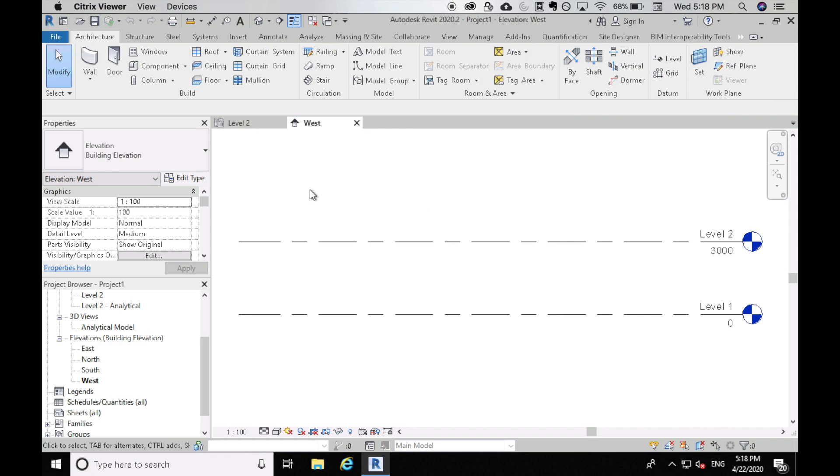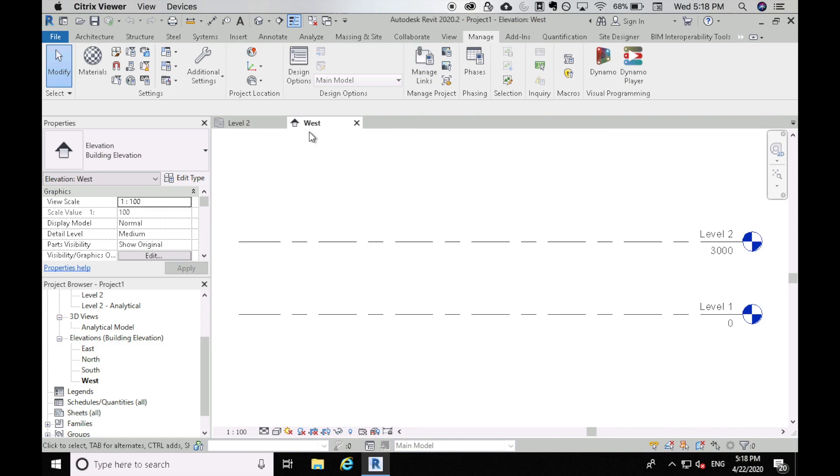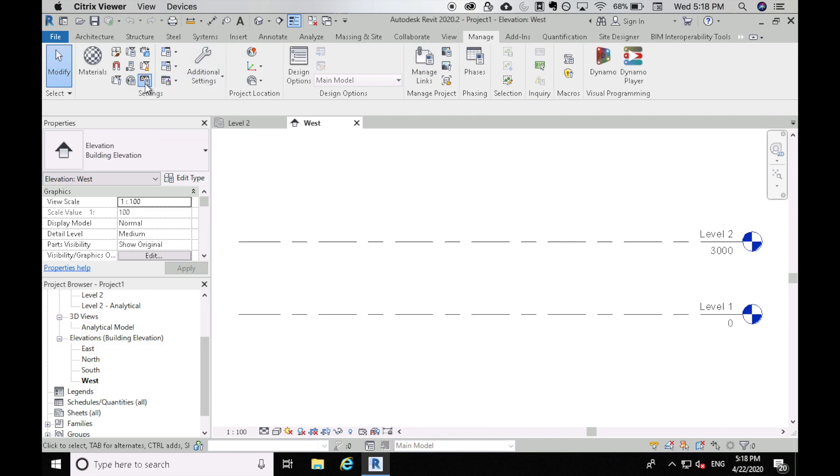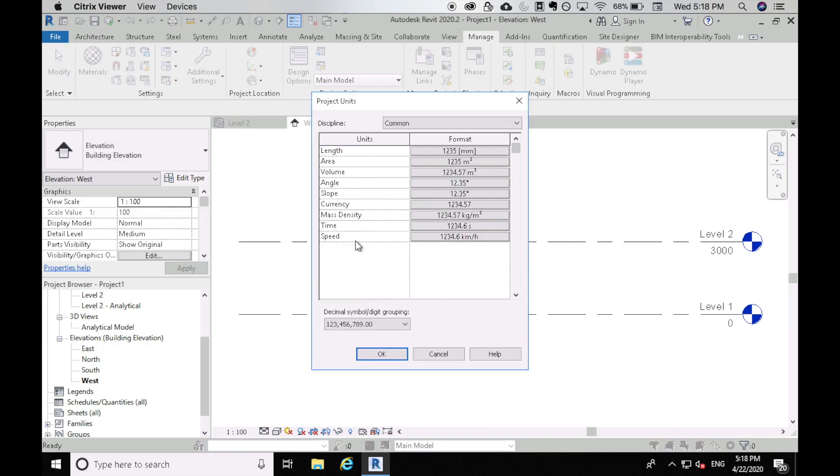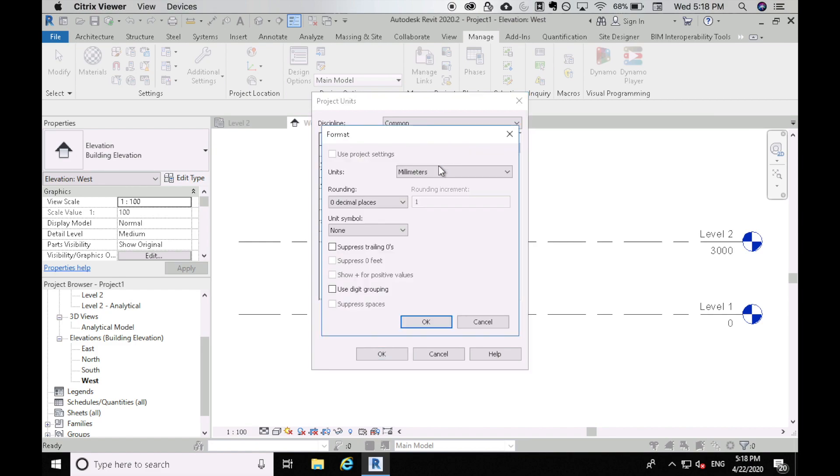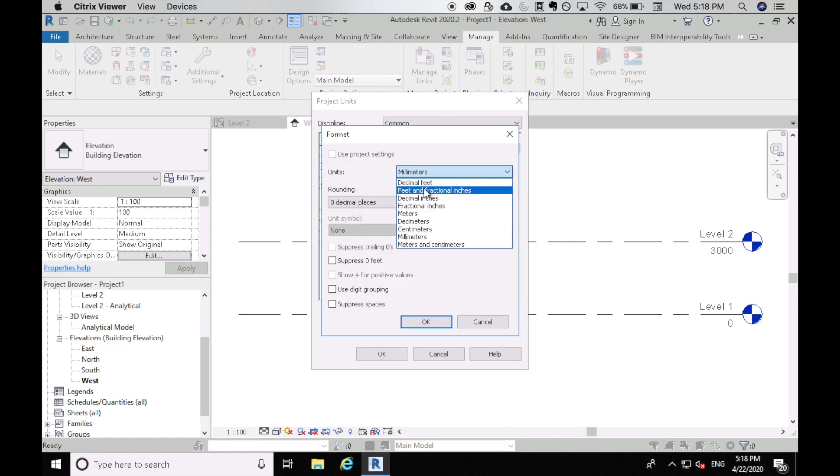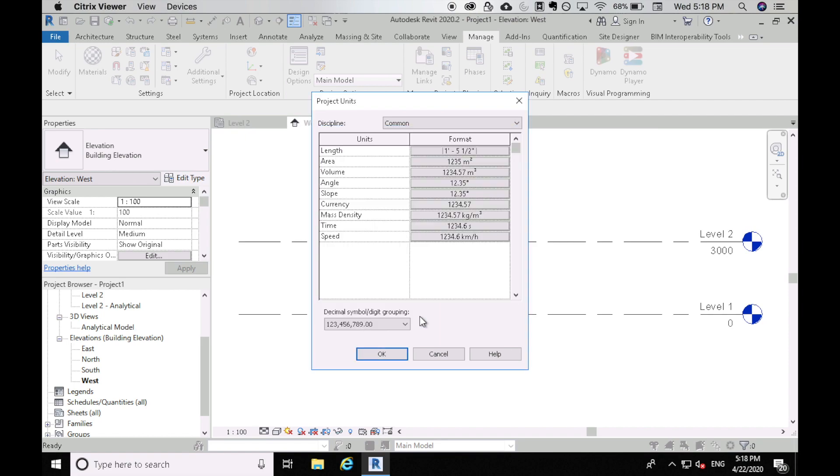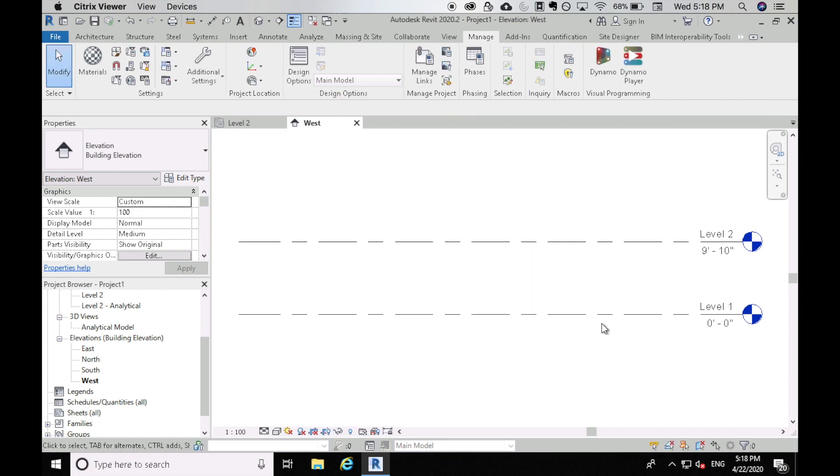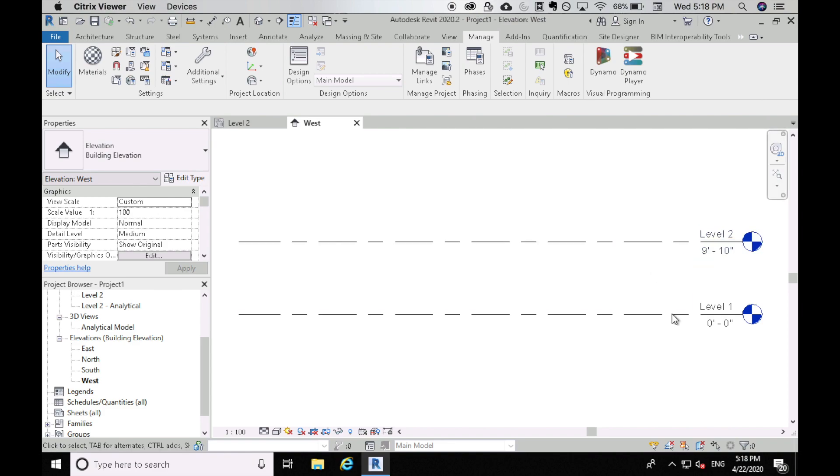I think this is in metric so you can change the project units by going to manage and then searching for one of these. Yeah, this is the project units and I can change the length here to feet and fractional inches. Okay, let's do that. What does that look like? Okay, 9 foot 10. So that seems pretty good.